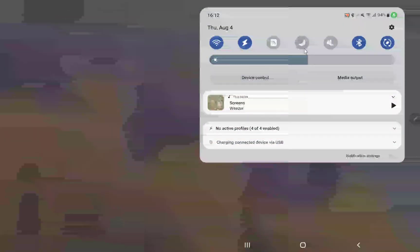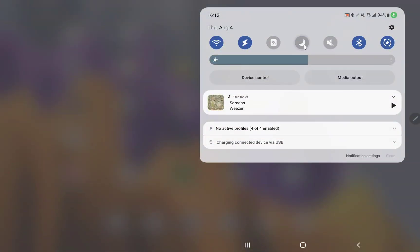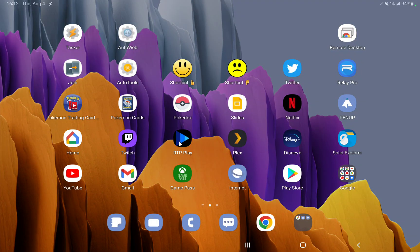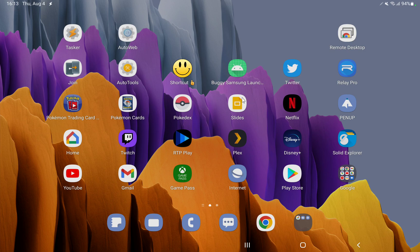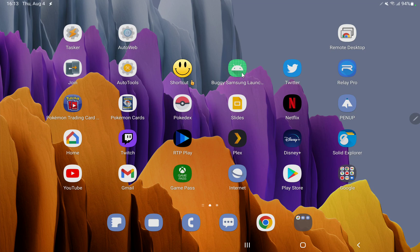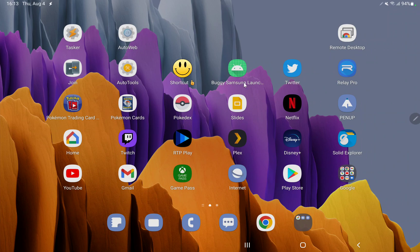So previously if you toggled dark mode on your device Samsung's launcher would bug out and then replace these shortcut icons with the app icon and then the label with the app's name.